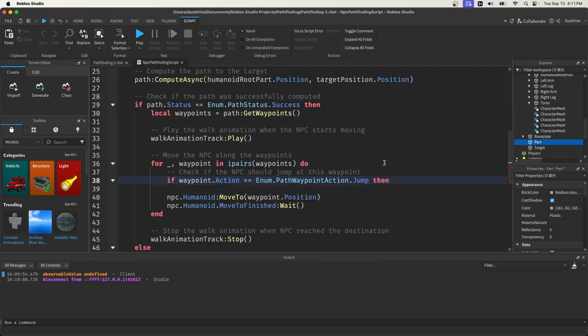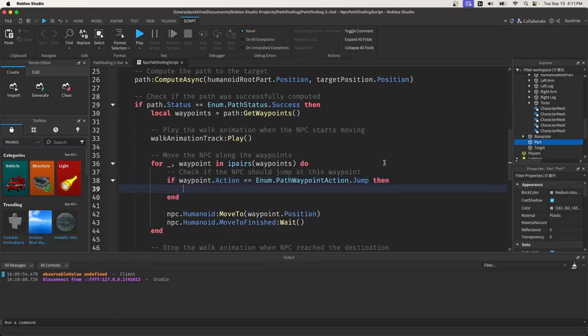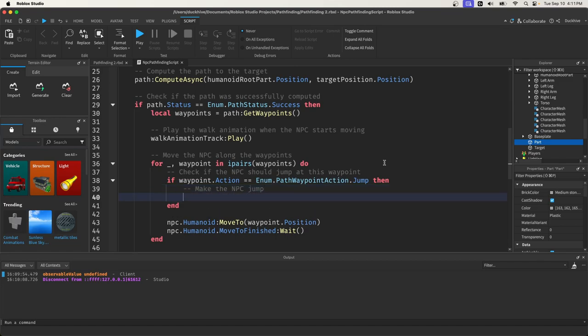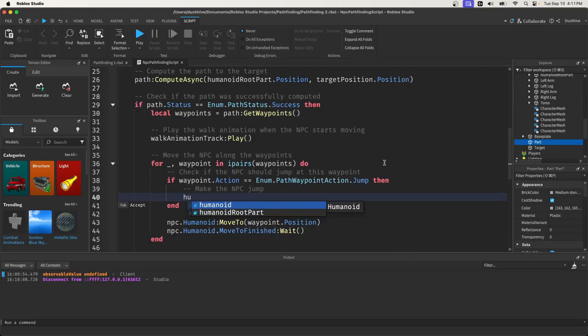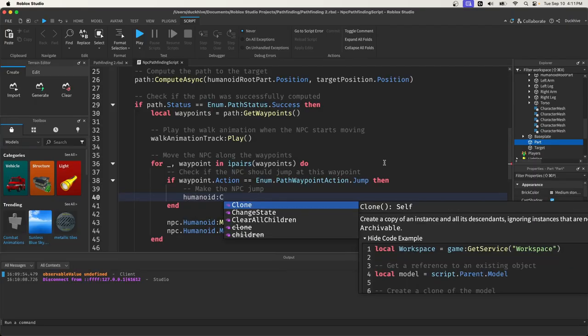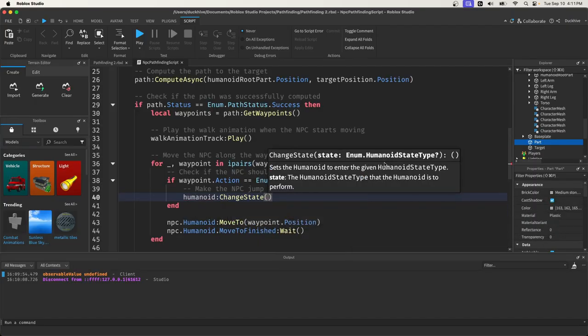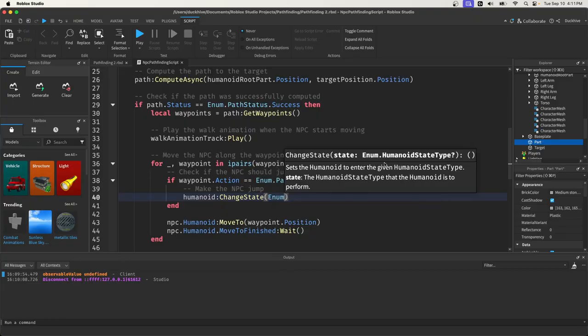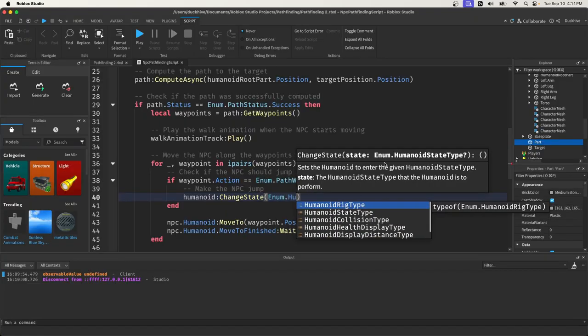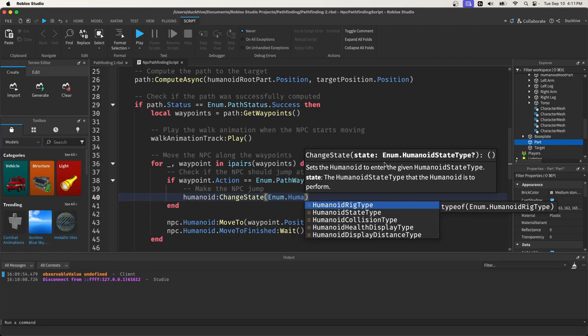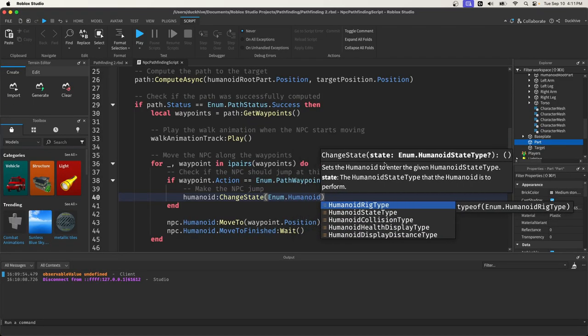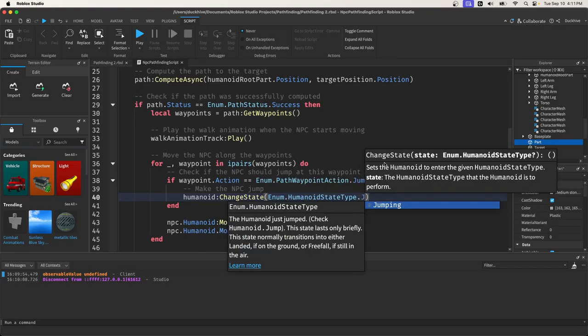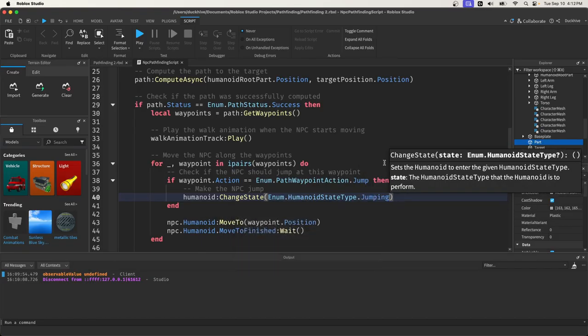then we're going to make the NPC jump. To do that, all we have to do is say humanoid change state enum humanoid state type jumping.